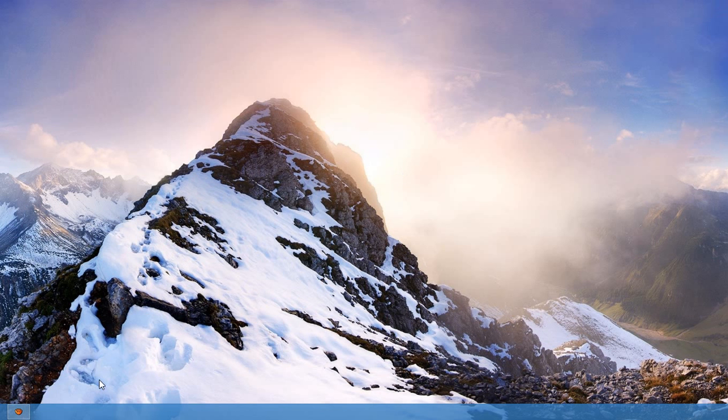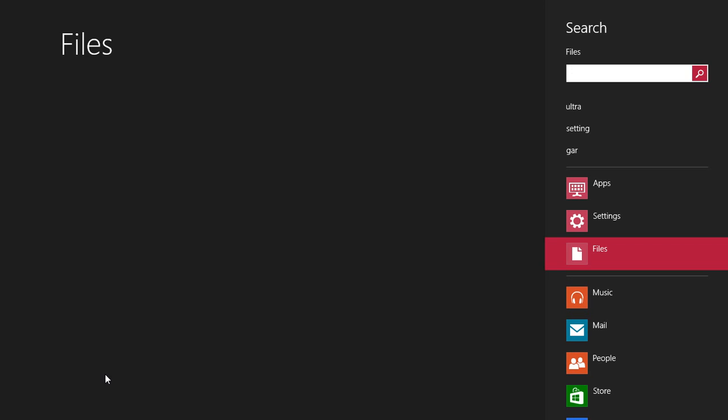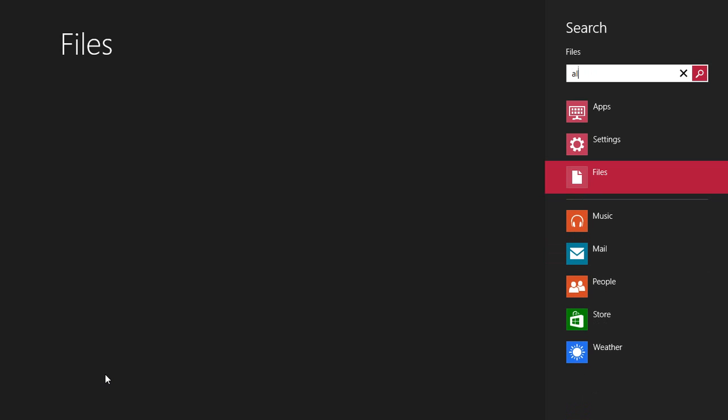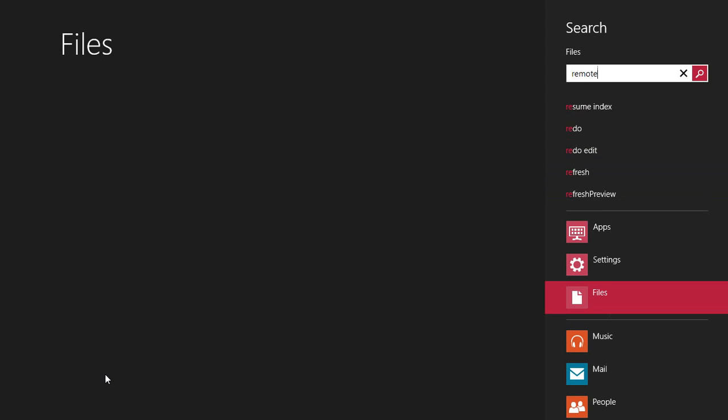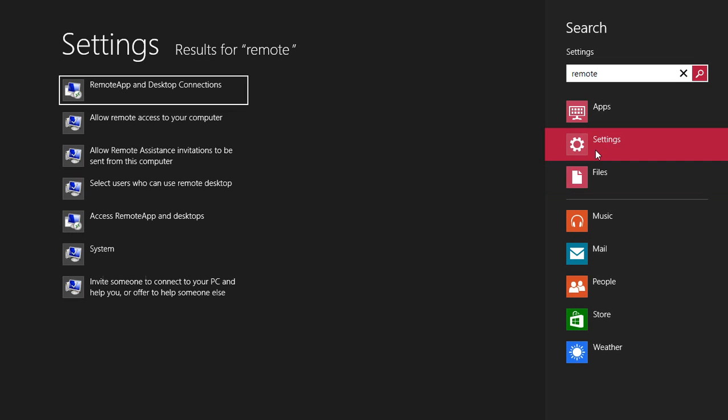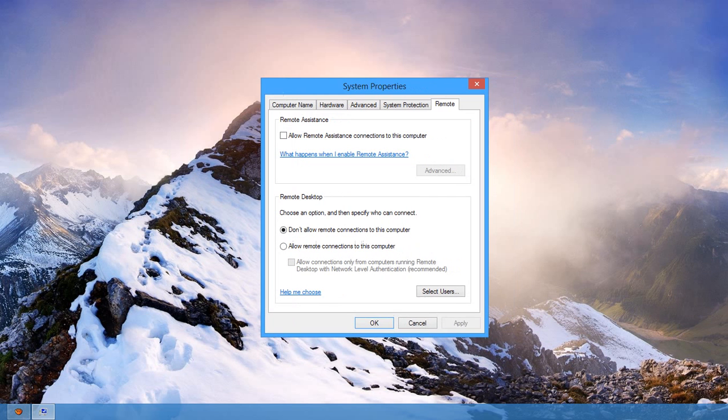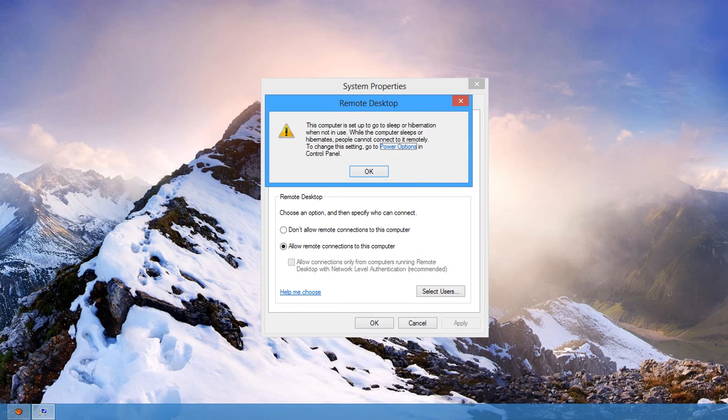You then need to allow access to your computer. Search 'remote' in your search bar, find 'allow remote access to your computer', and click that. Then click 'allow remote connection to this computer'.